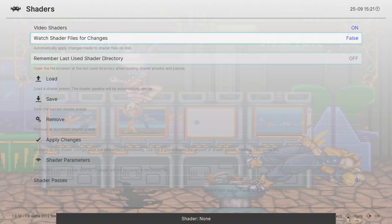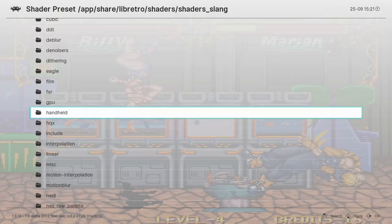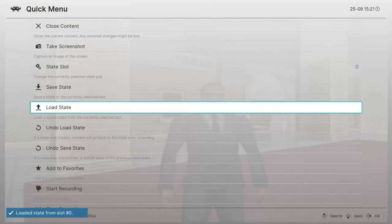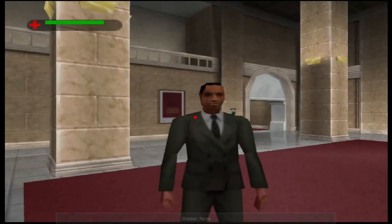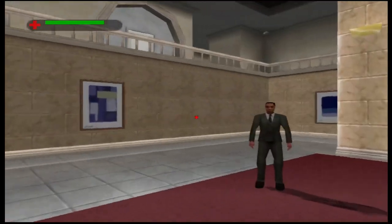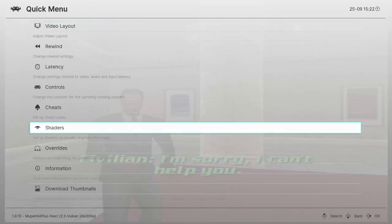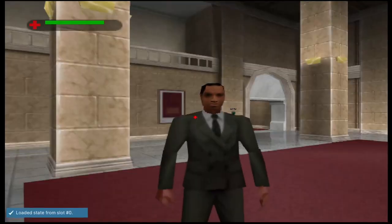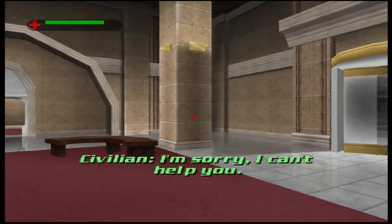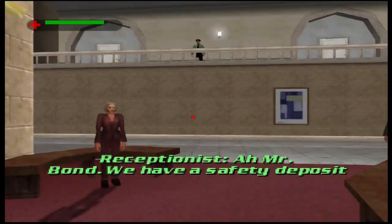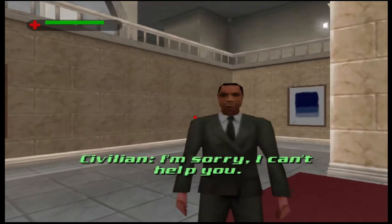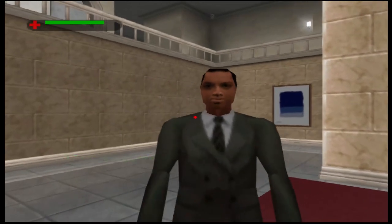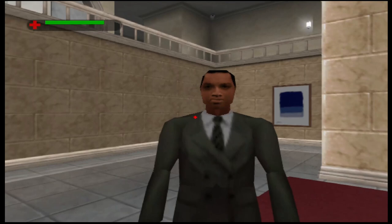This is a Nintendo 64 game. I have saved the state. This is how it looks. Let's just turn off everything. This is how it looks now without any filter, any FSR. I'm sorry I can't help you. Video shaders off. This is how it looks. Pretty close up, the boundary of his jacket right here, the jacket, it's not clear.